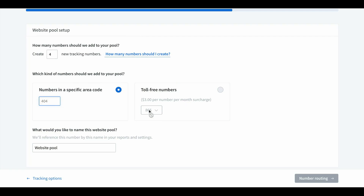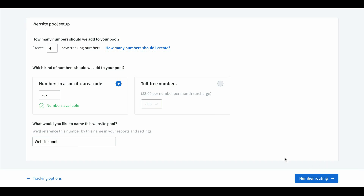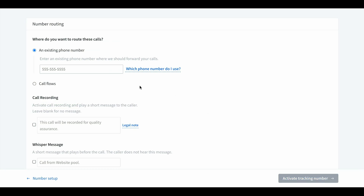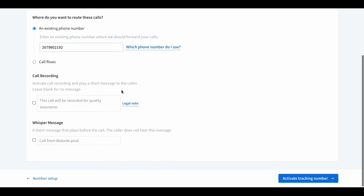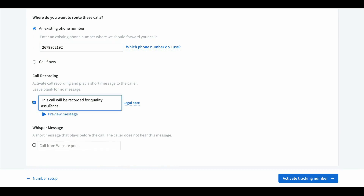Toll-free numbers are three dollars per number per month extra. Localized numbers are about one or two dollars a month, and then you get billed on usage which is cheap. If you're an agency, just build it into your pricing. Numbers in a specific area code — what's mine, 267 — numbers available now. Name it website pool or call tracking pool, whatever you want. Under number routing, put the destination number where all the phone calls are gonna be directed — usually the swap number and destination number are the same.